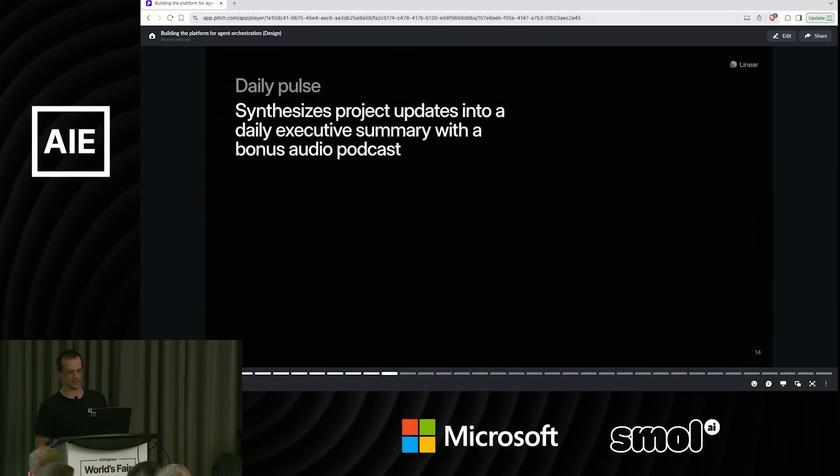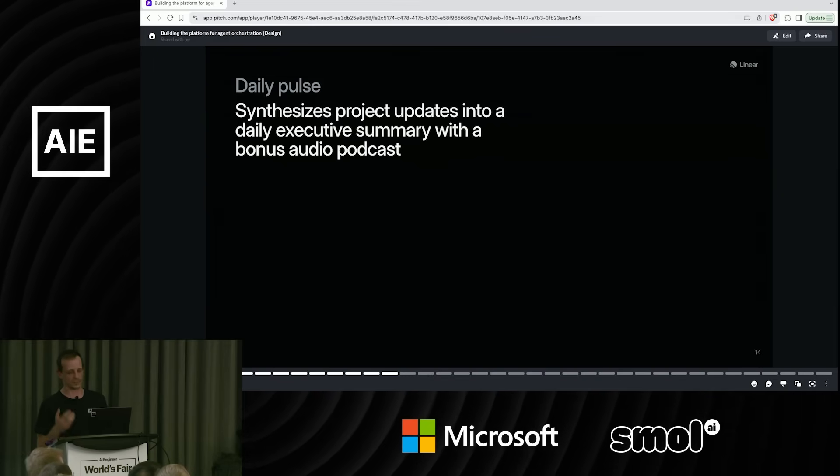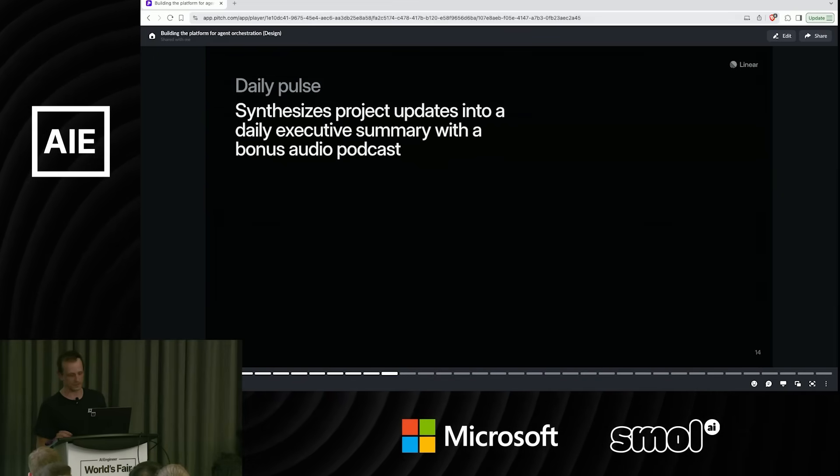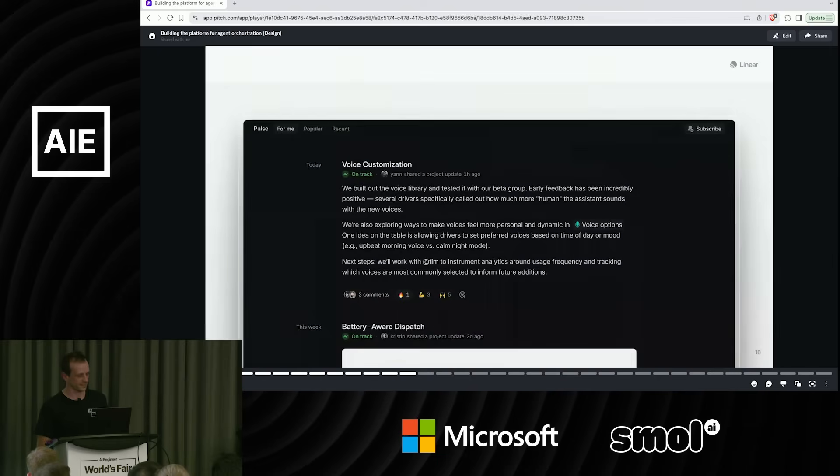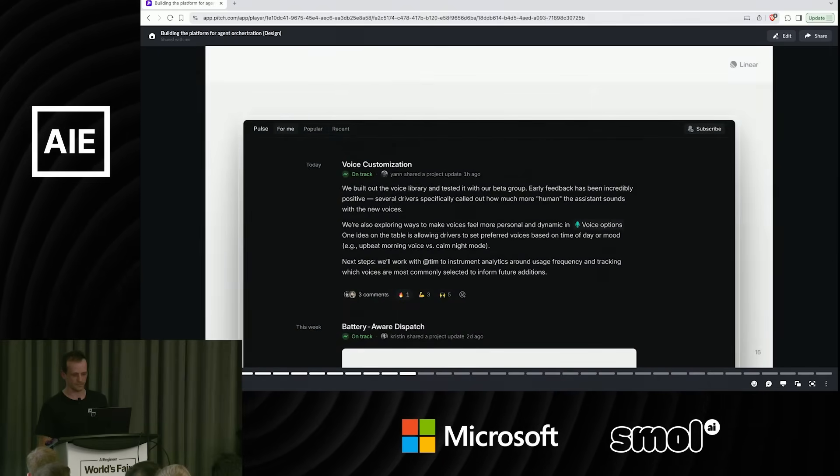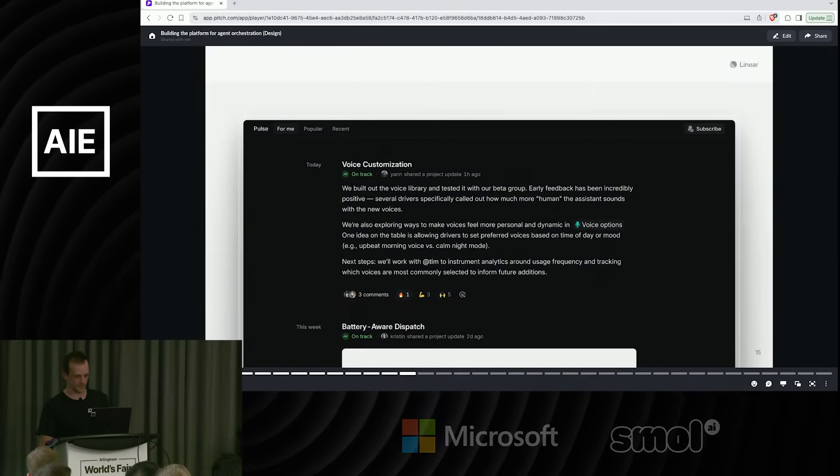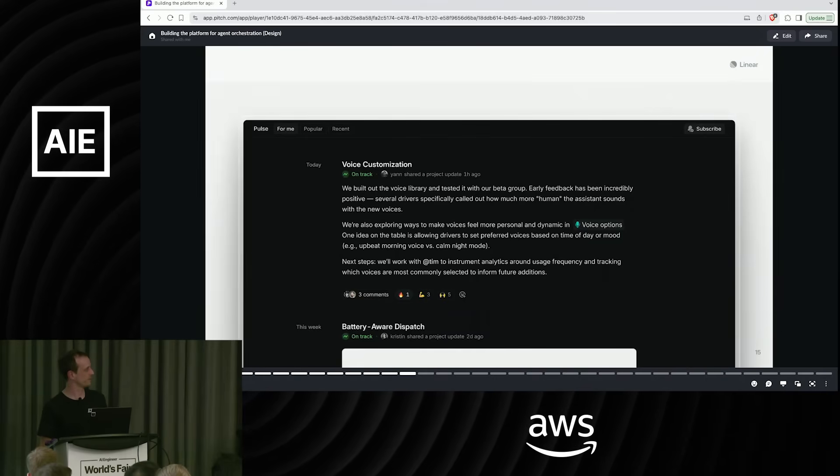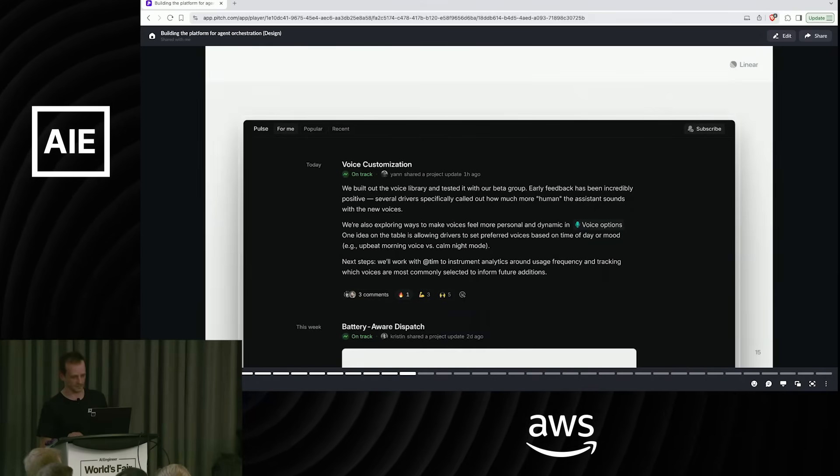Although I put podcasts here, it's not quite a podcast. You have to have a mobile app or the desktop app. But this is great. Over breakfast, what has the team been up to while I was asleep? That was the visual of it.